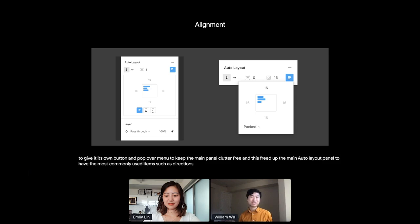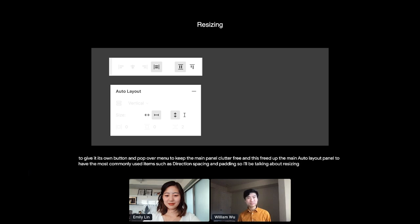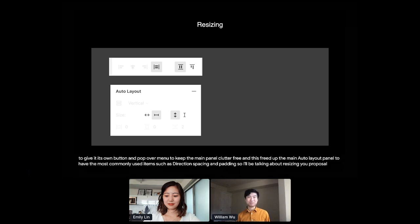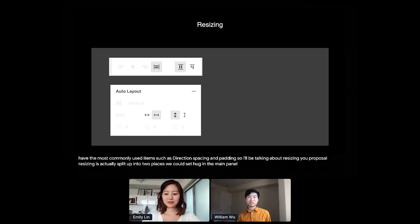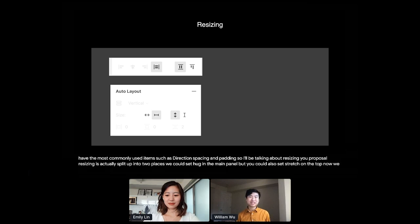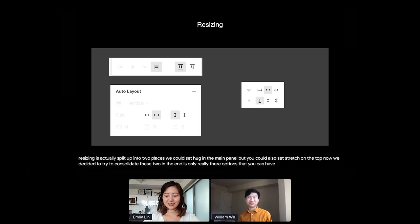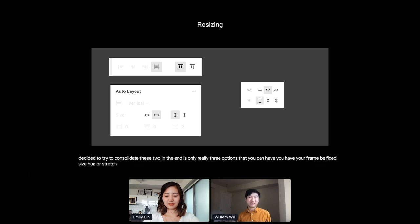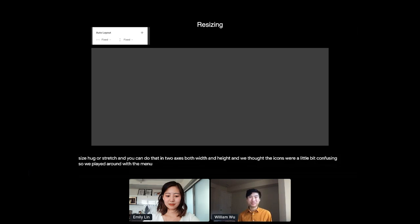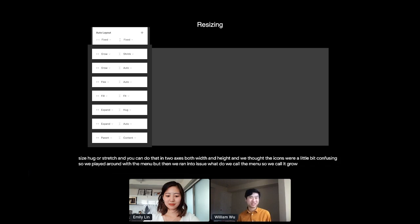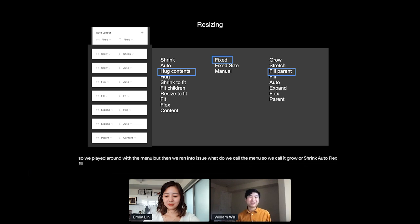Next up, I'll be talking about resizing. In the V2 proposal, resizing was actually split up into two places. You could set hug in the main panel, but you could also set stretch on the top. Now we decided to try to consolidate these two. In the end, there's only really three options that you can have. You can have your frame be fixed size, hug, or stretch. And you could do that in two axes, both width and height. And we thought the icons were a little bit confusing. So we played around with the menu, but then we ran into issues. What do we call the menu? Should we call it grow or shrink, auto, flex, fill?